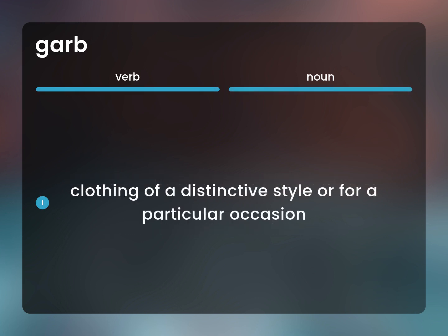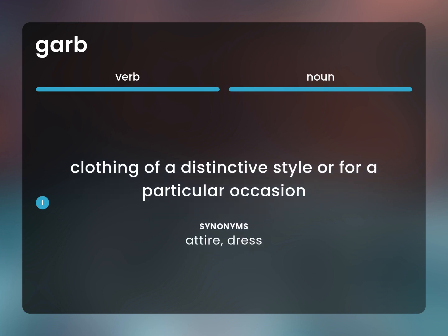Clothing of a distinctive style or for a particular occasion. Attire, dress.